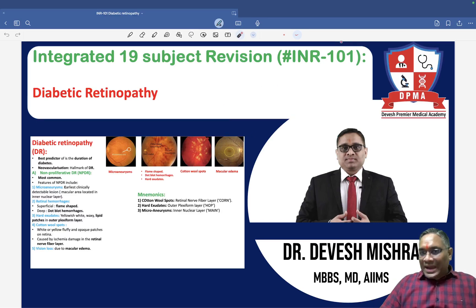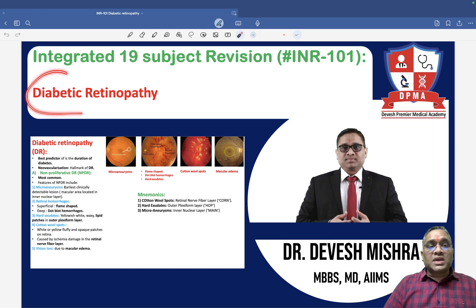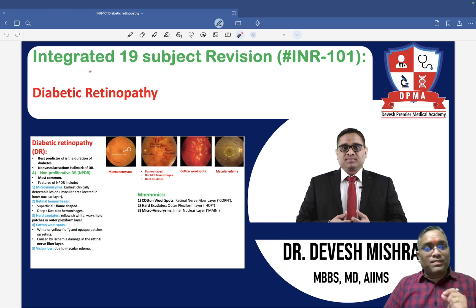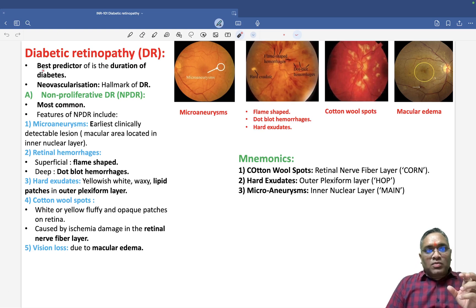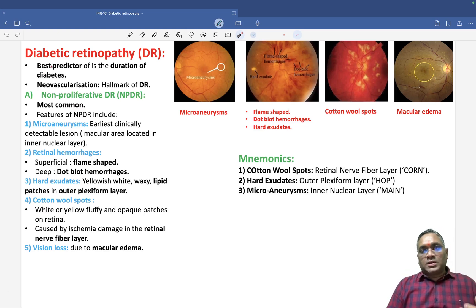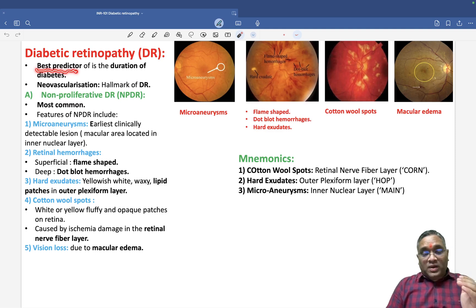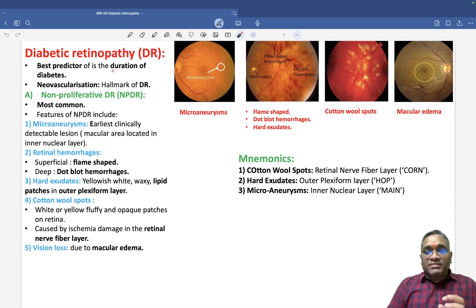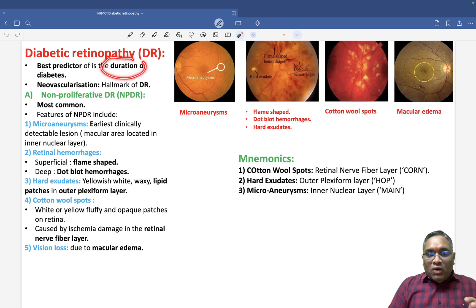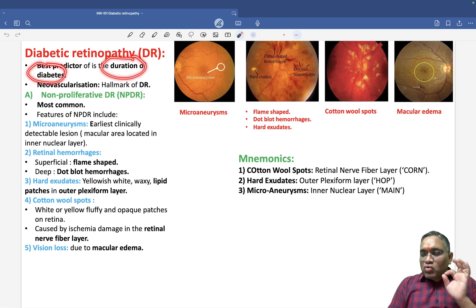In this INR number 101, we are going to discuss about another very important PYQ called diabetic retinopathy. The best predictor for diabetic retinopathy is the duration of the disease. Remember it is not glucose, it is not the ketone level — it's the duration of the disease which is most important for predicting diabetic retinopathy.